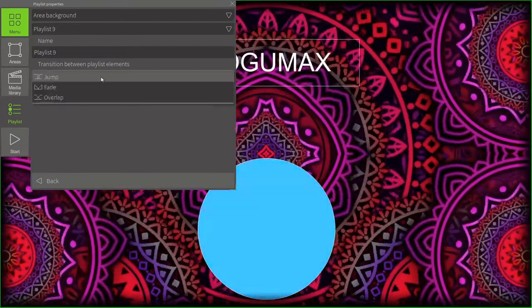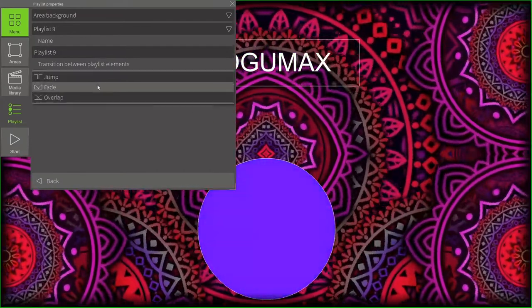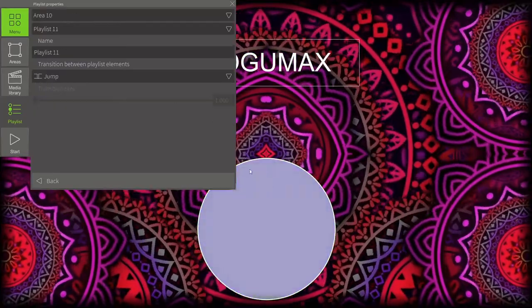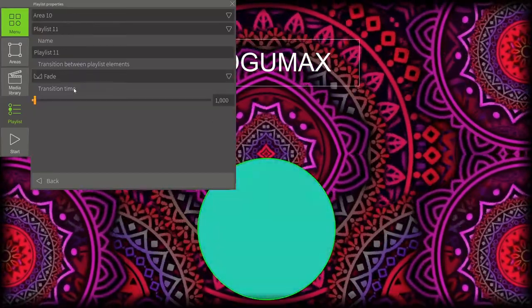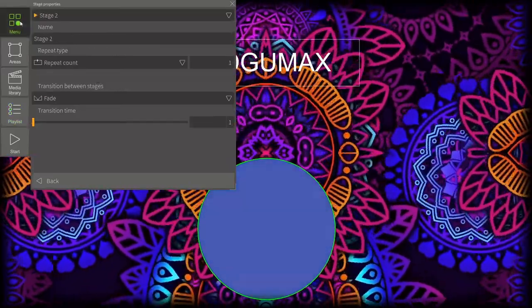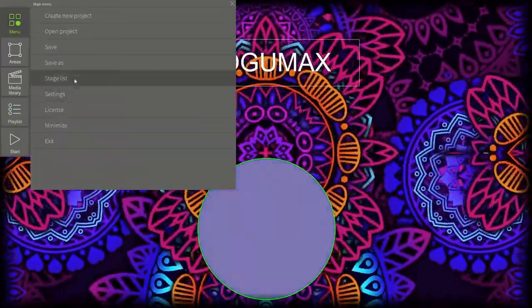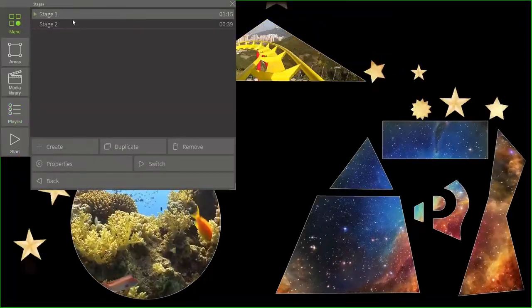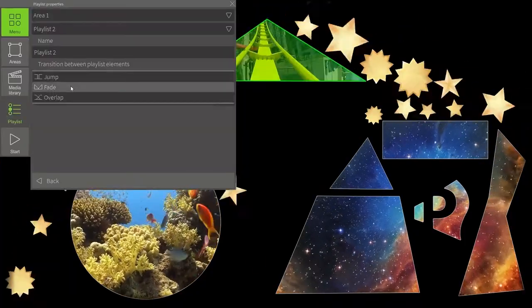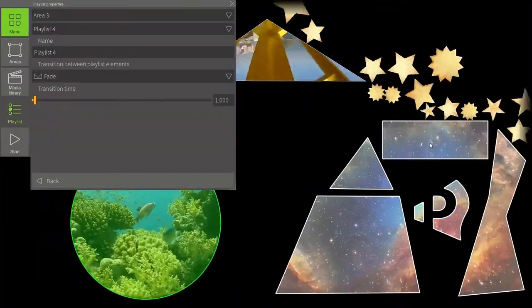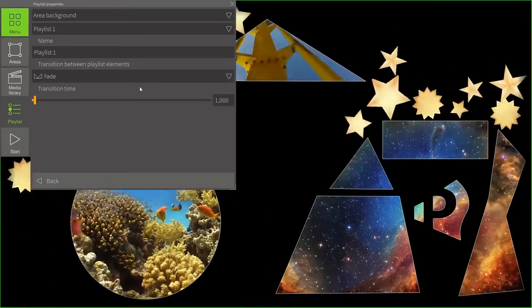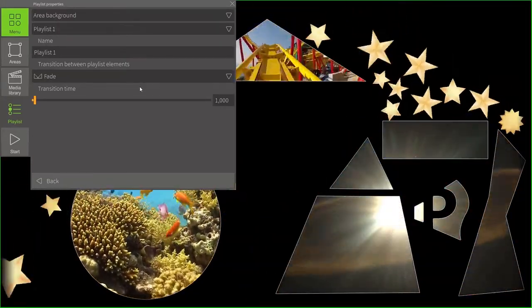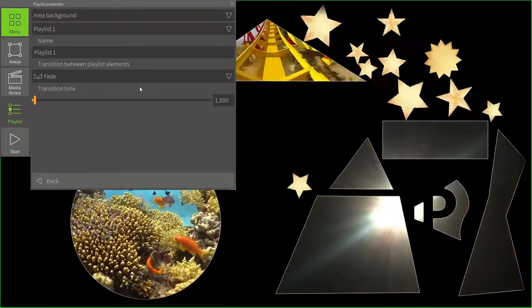Now, we need to do the same with every area, including the background. Let's switch to stage number one and repeat these actions. It's done.